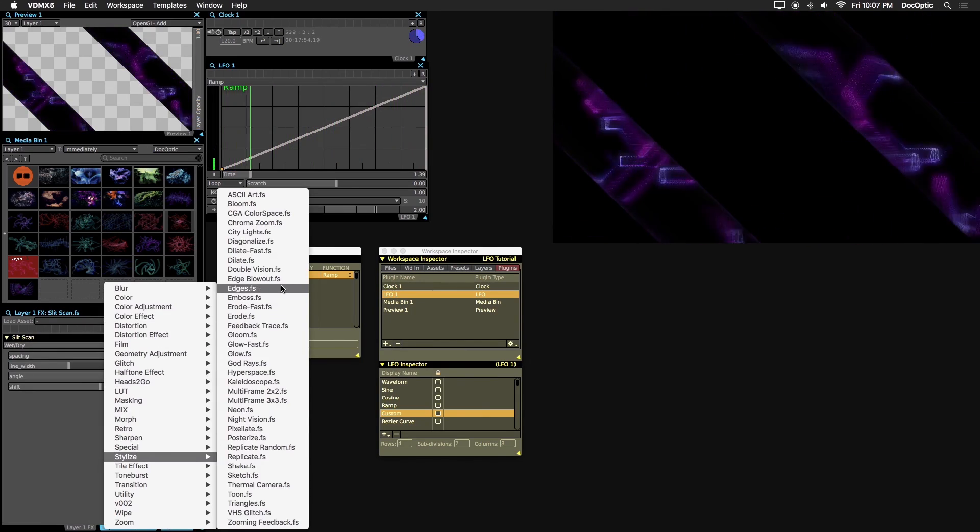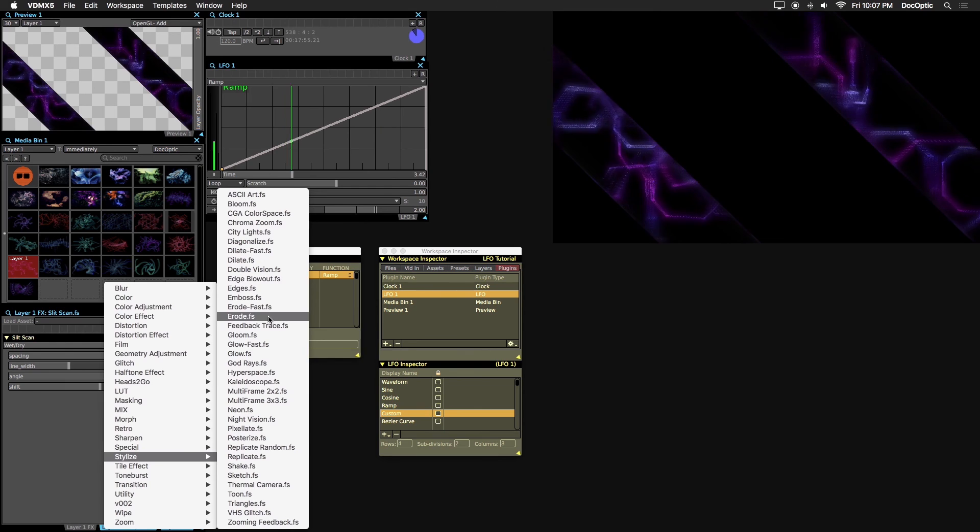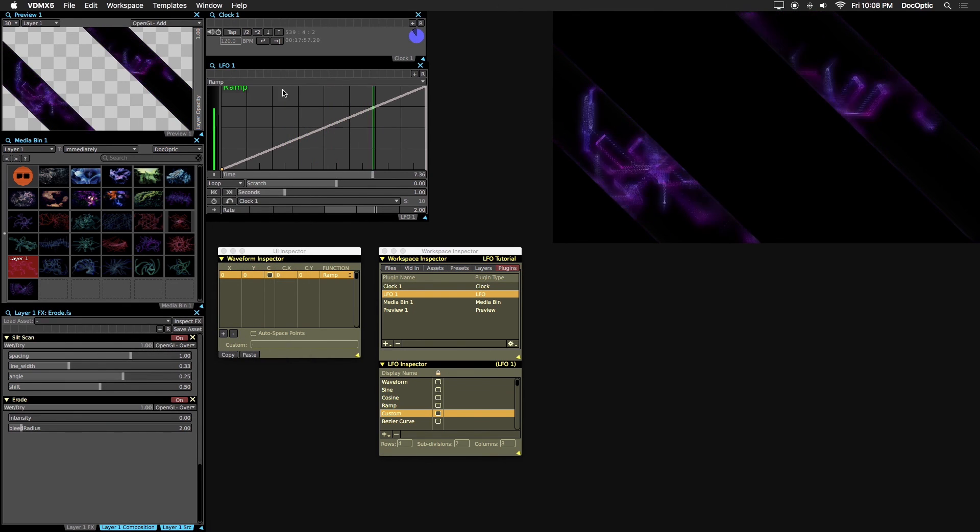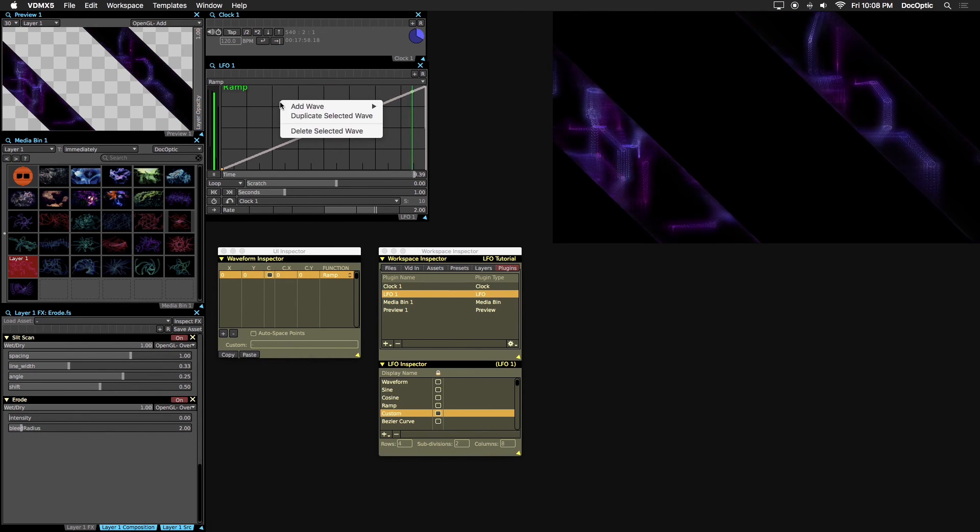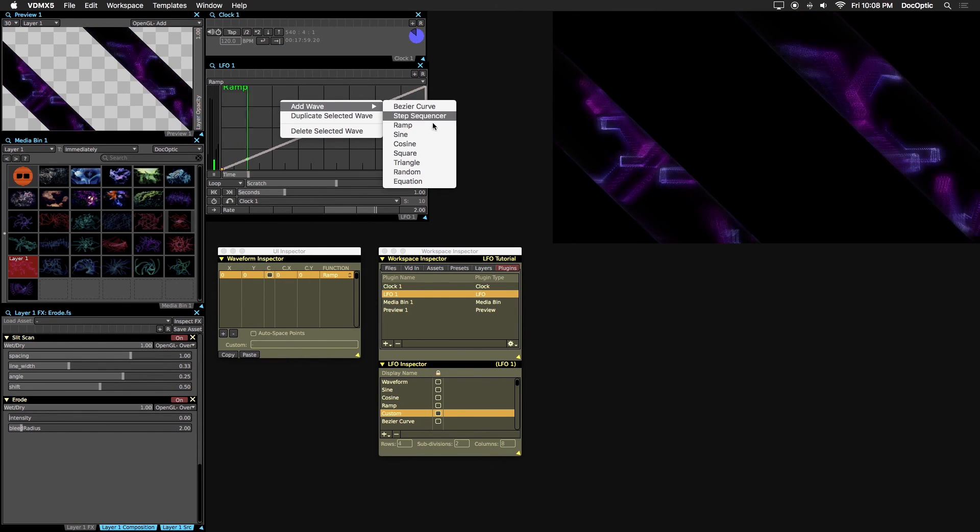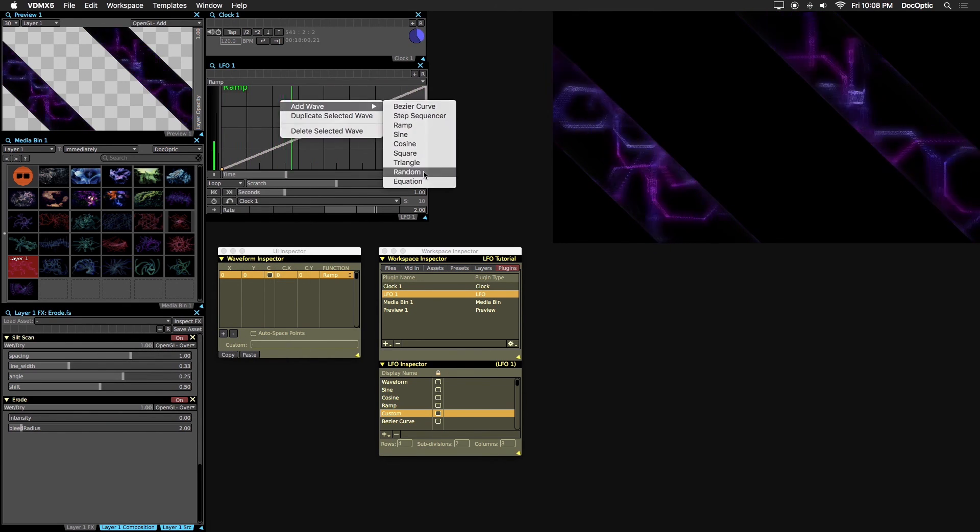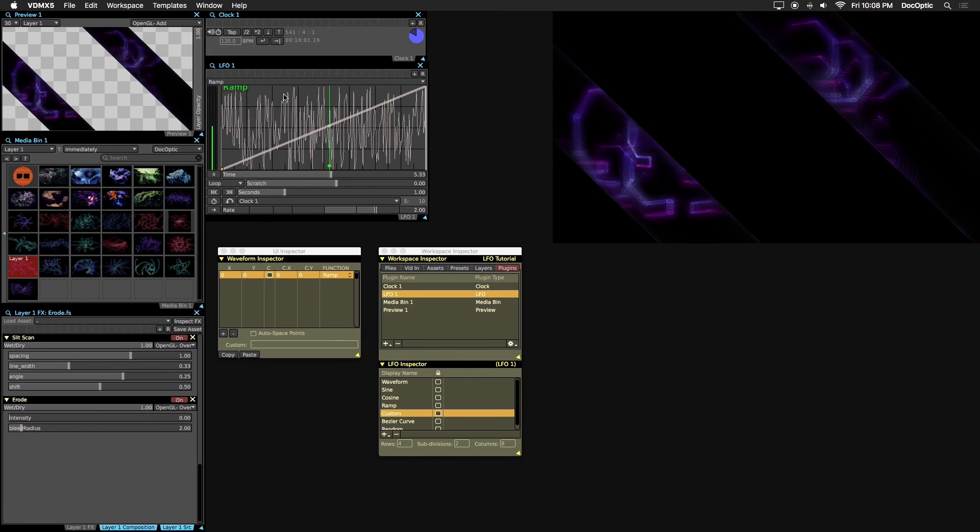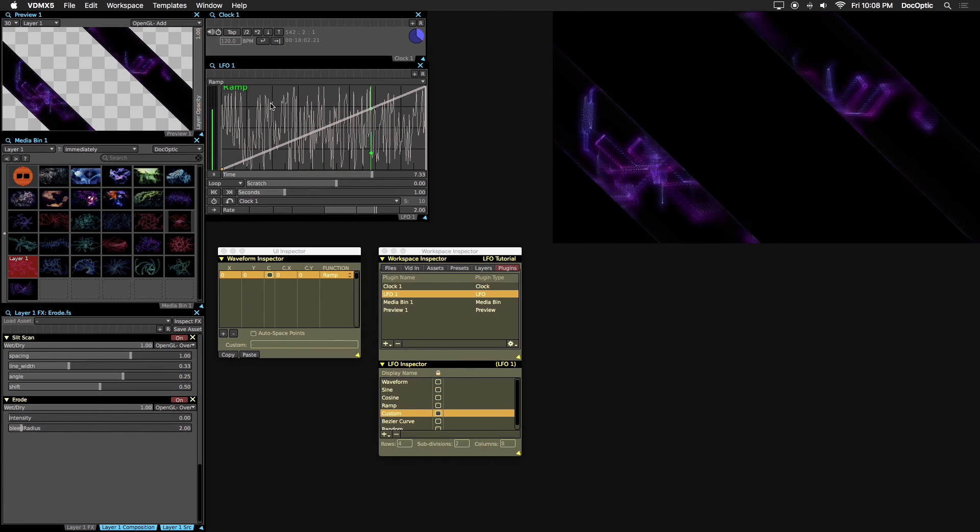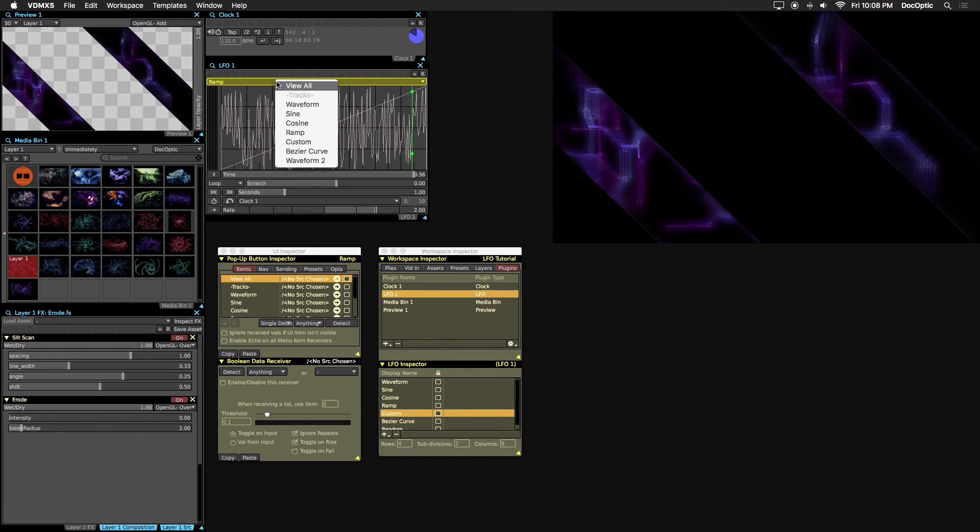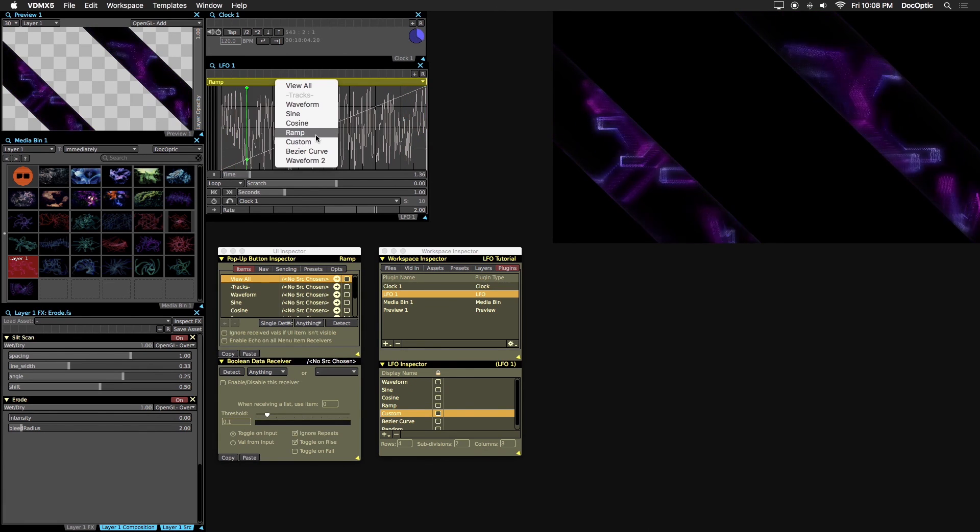Under LFO, let's add a new waveform random by right clicking and adding the random wave. The random waveform is useful because it generates a variety of values.